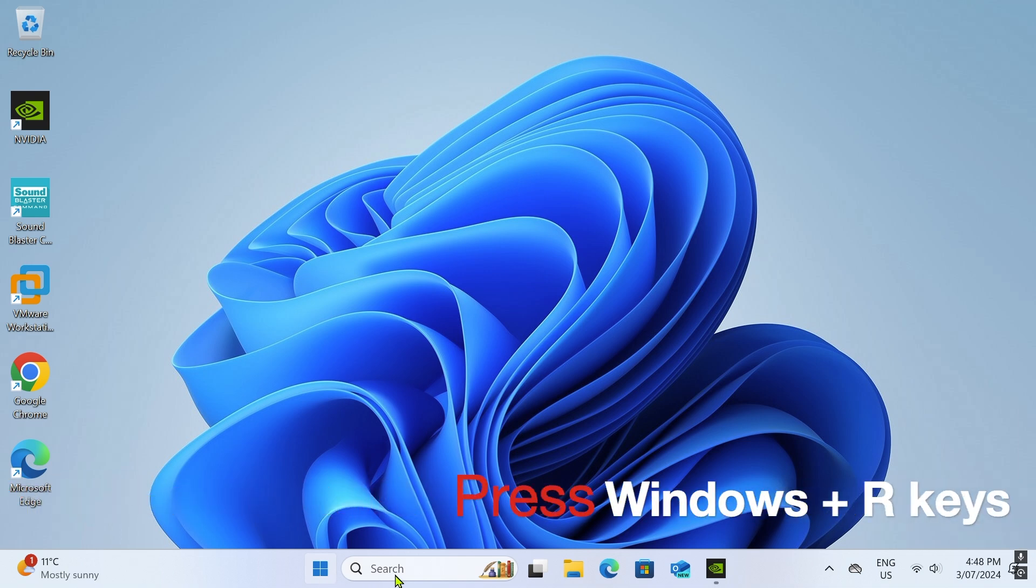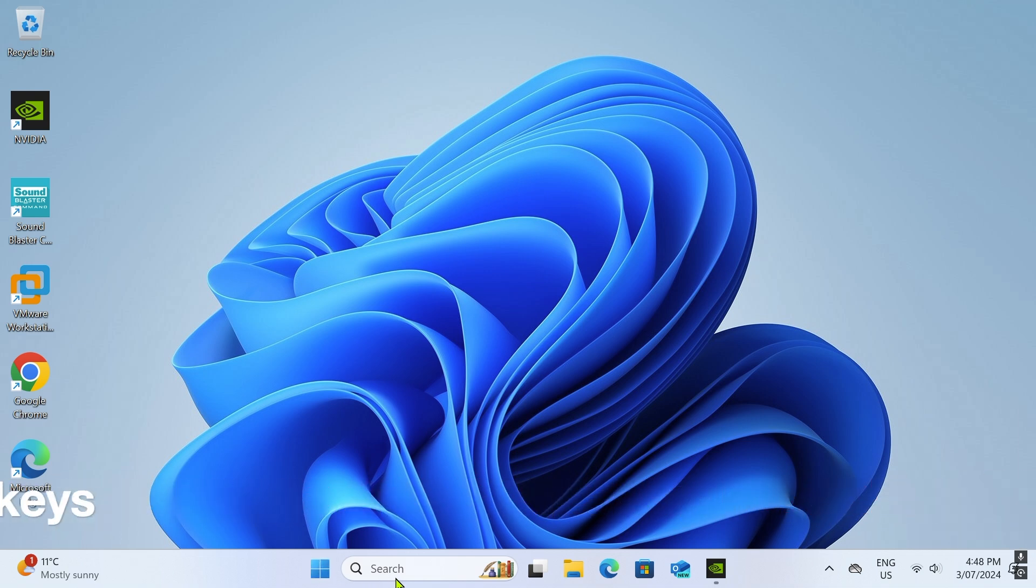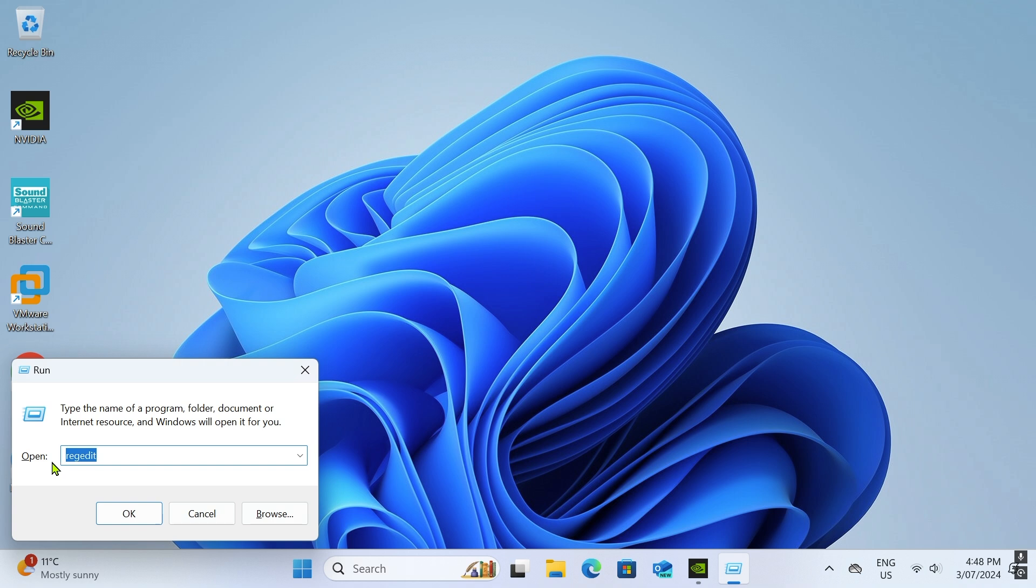Press the Windows and R keys simultaneously. In the Run dialog, type regedit and press enter. This will launch the registry editor.